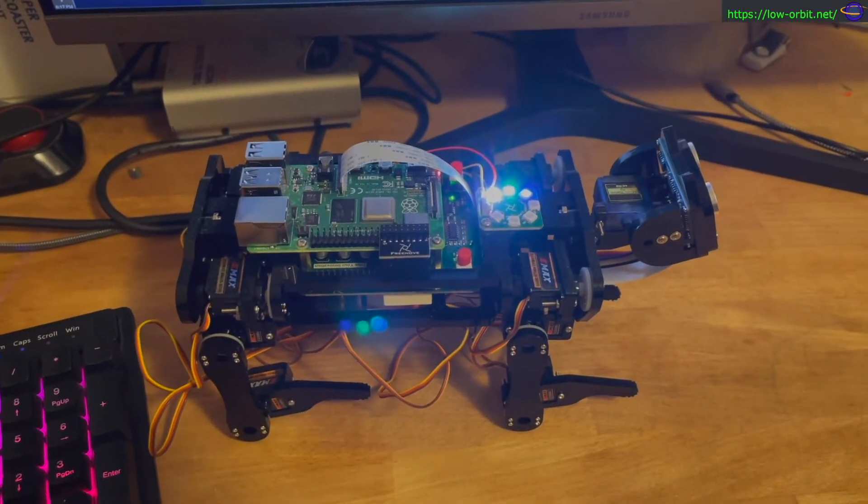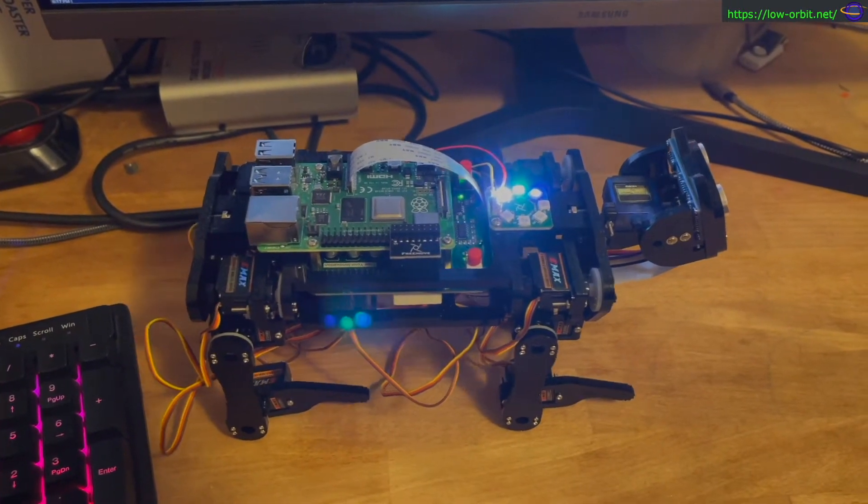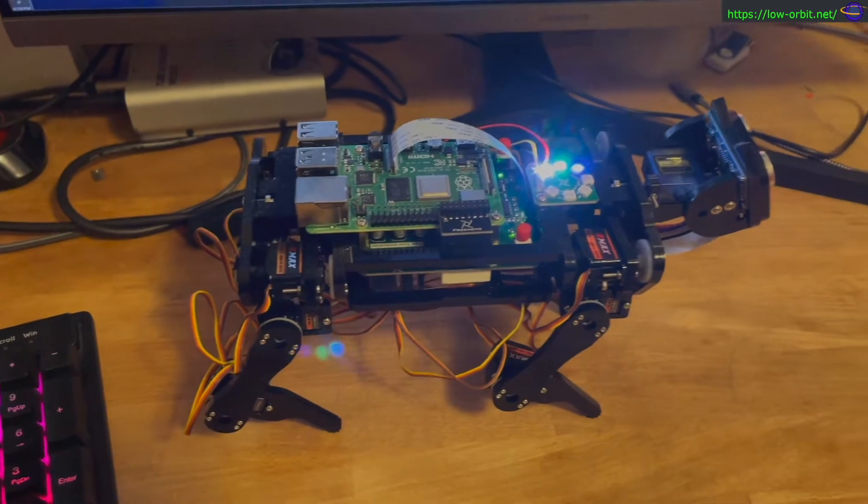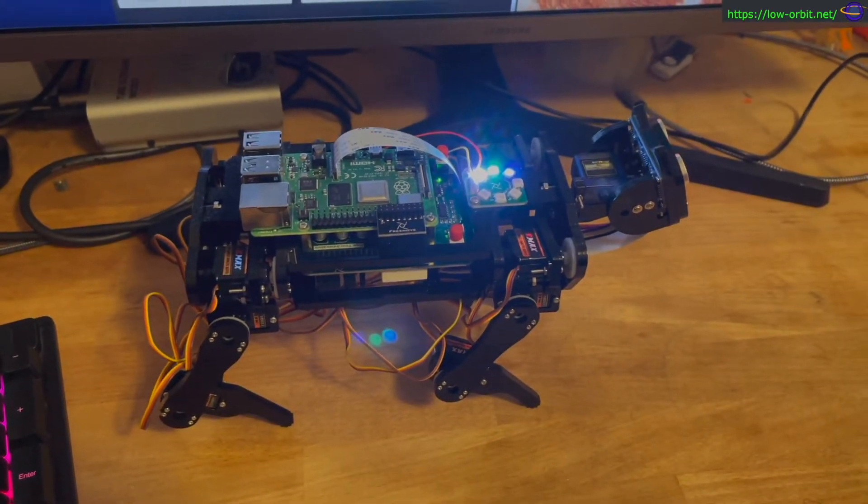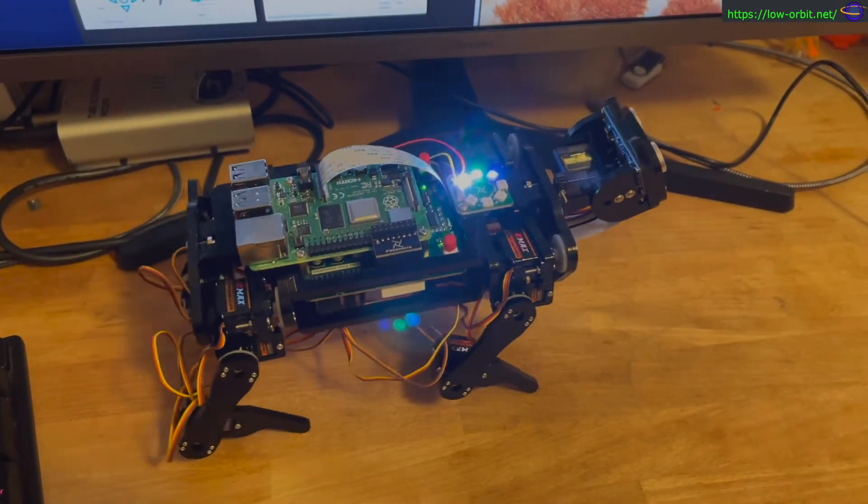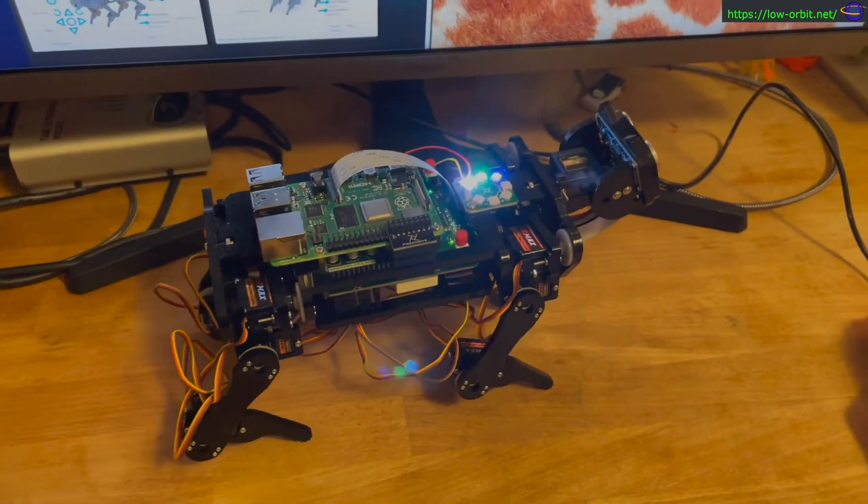Alright, so here it is, the robot dog. I've assembled it, and as you can see, the wires still need to be neatened up a little bit, and it moves a little slowly.